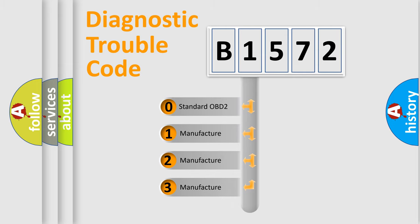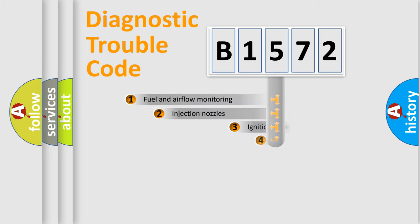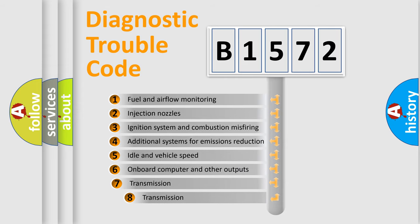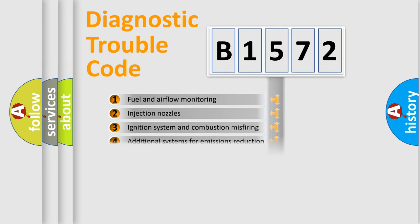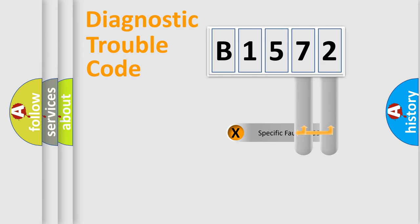If the second character is expressed as zero, it is a standardized error. In the case of numbers 1, 2, 3, it is a manufacturer specific error. The third character specifies a subset of errors. The distribution shown is valid only for the standardized DTC code.